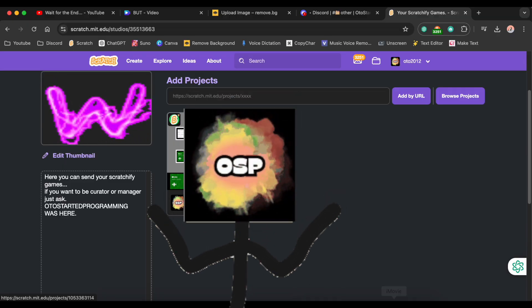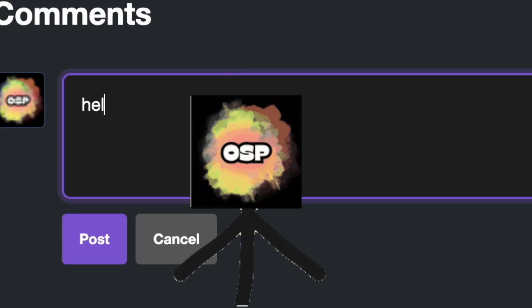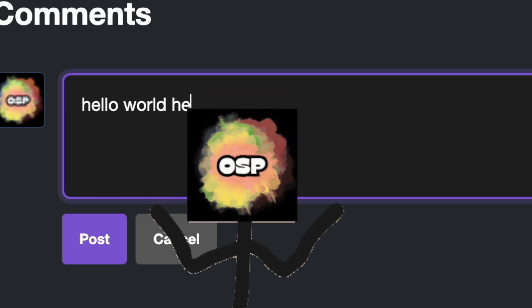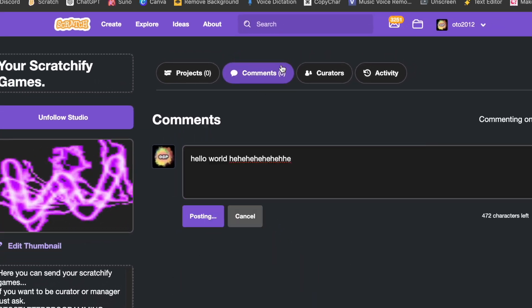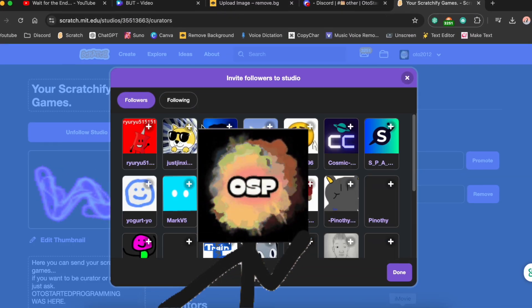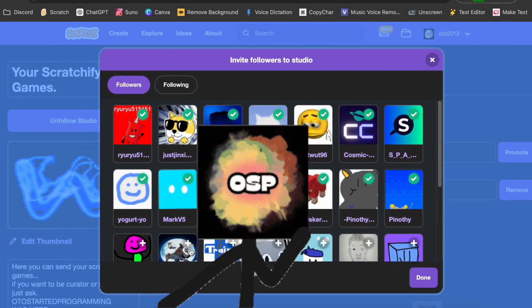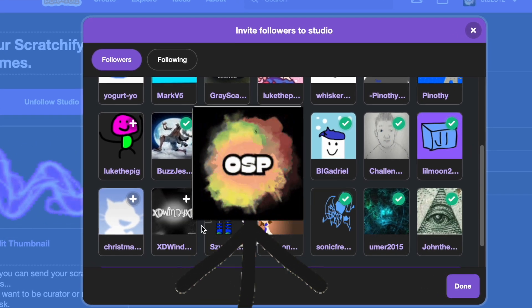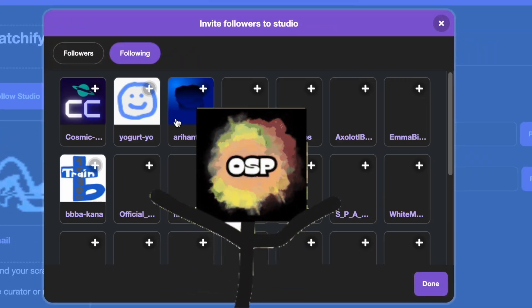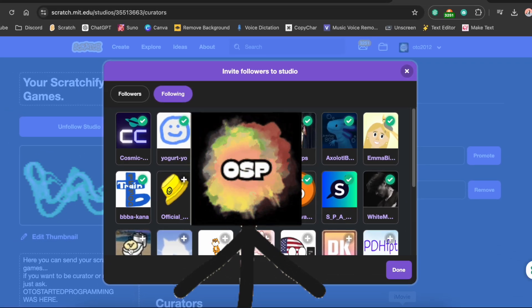Let's check the comments and type 'Hello World.' Now let's check the curators — let's add all of them and invite everybody that's in here, including everyone I'm following. We need a lot of creators.